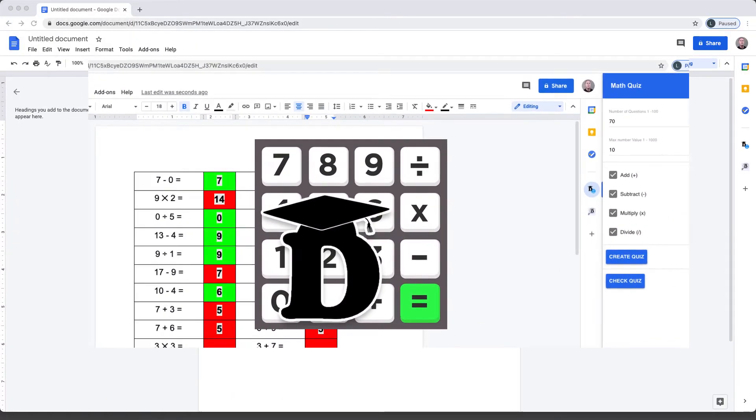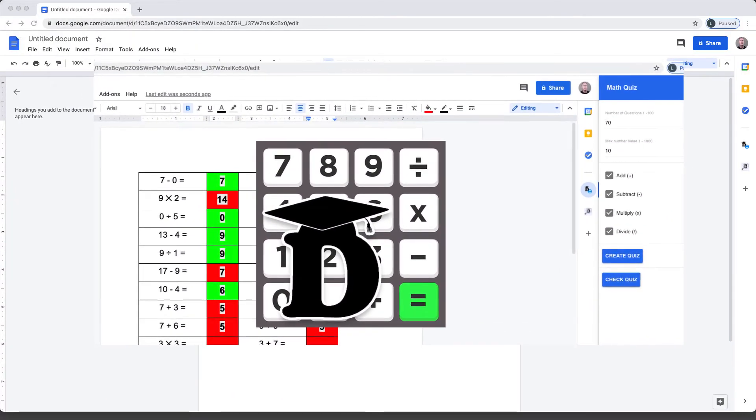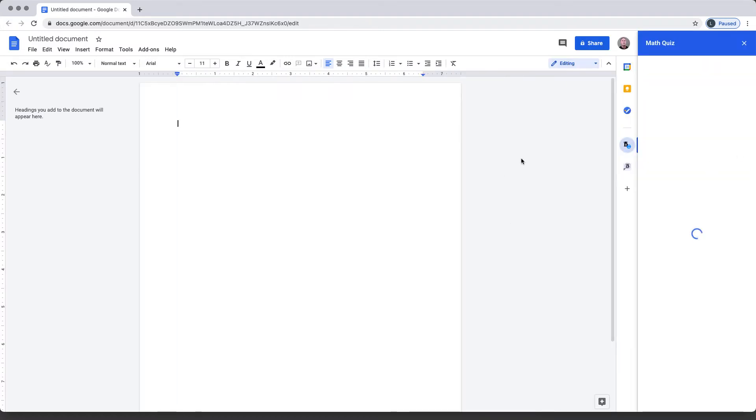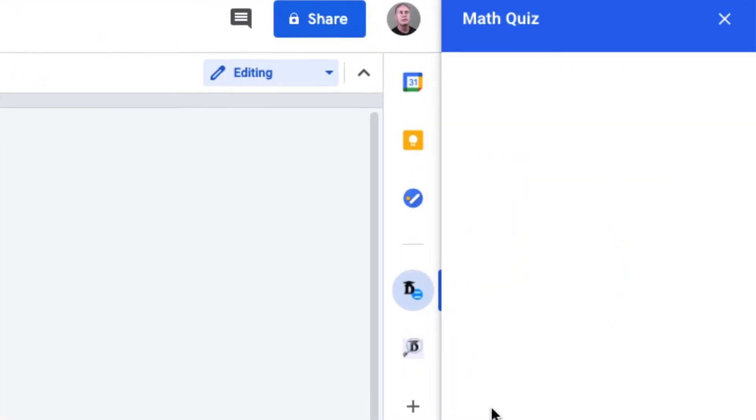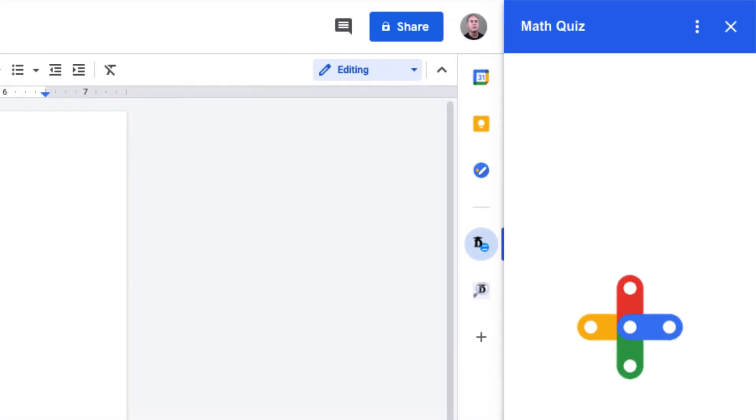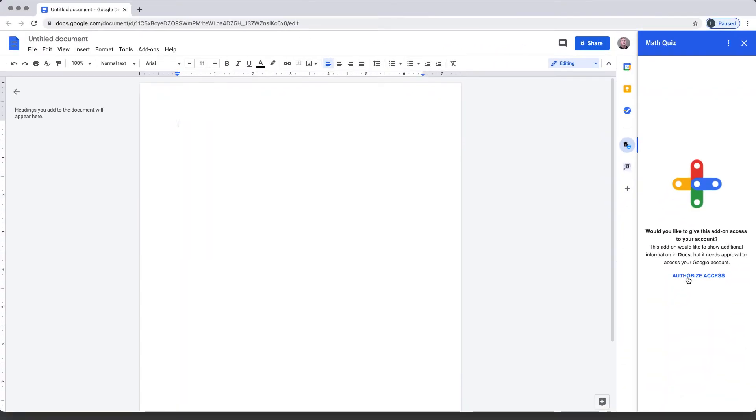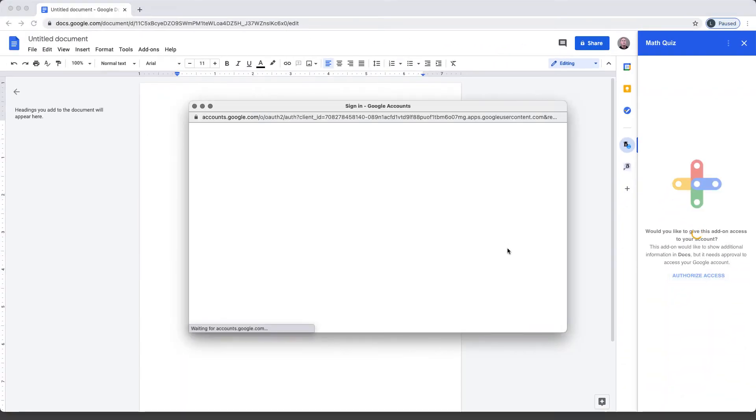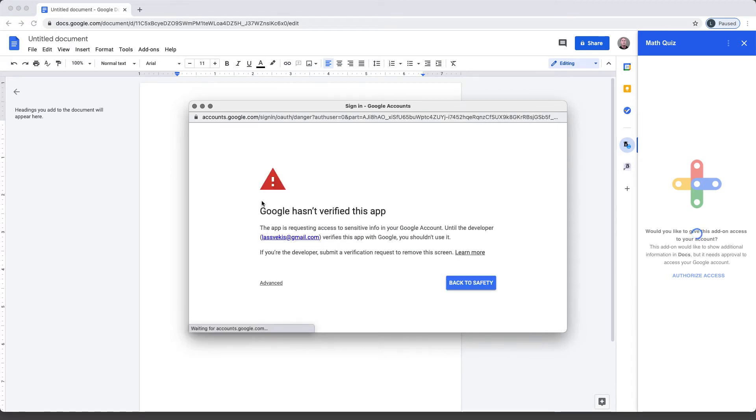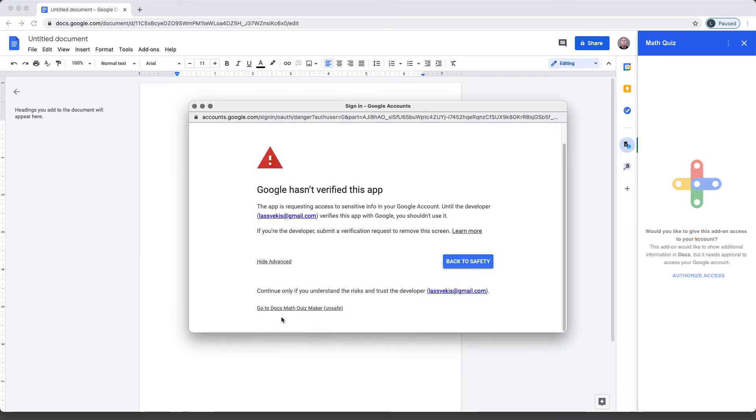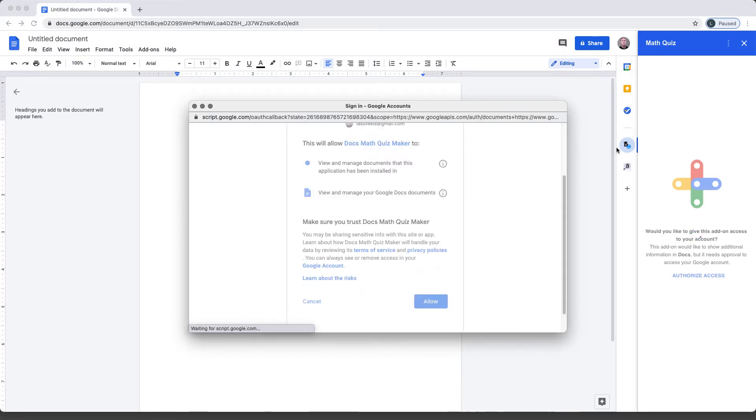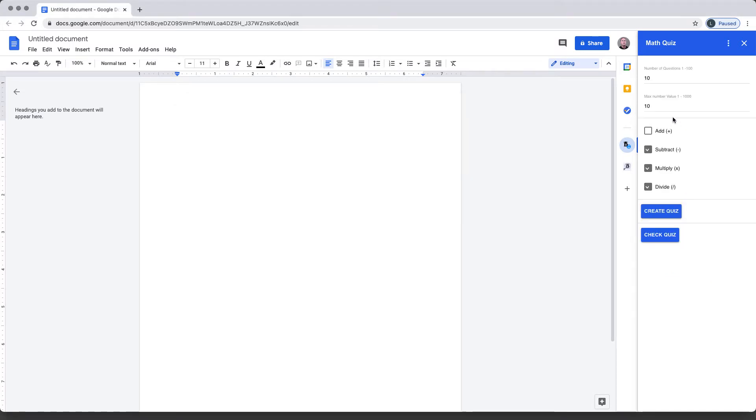I've just opened up a brand new doc, and on the right-hand side I'm going to select the Math Quiz Maker add-on. First, it's going to ask you to authorize the application. You get the authorization pop-up window—select the account that you're authorizing with and then authorize the application. That's going to add the add-on to your sidebar window.